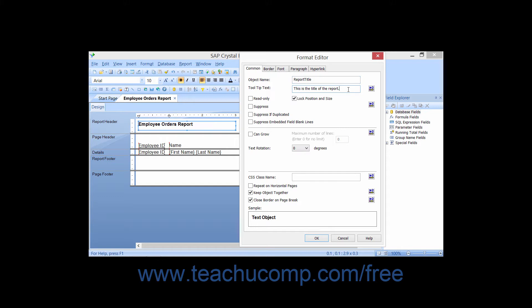In the Tooltip Text text box, you can specify the text that you would like to have displayed in the small text box that appears when a user hovers their mouse pointer over this report object.